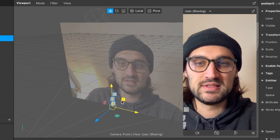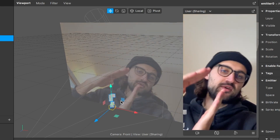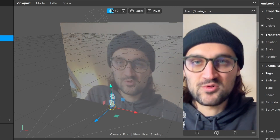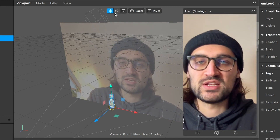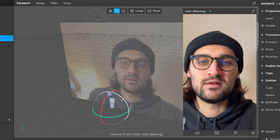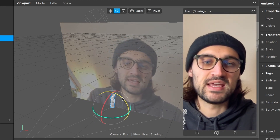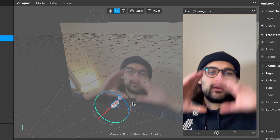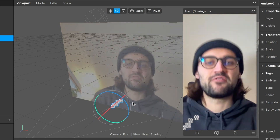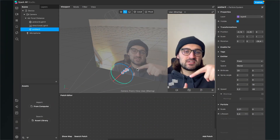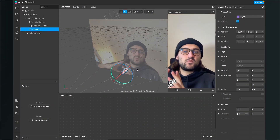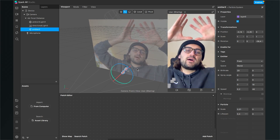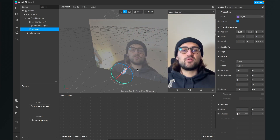Now it's in the corner, but we also want it to be emitting into the screen. So we change here to the rotation and then rotate the emitter so it is emitting towards our face. Now the emitter is pointing here, but we want the particles to go up and then come back down again.